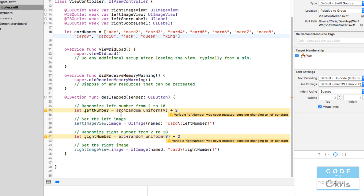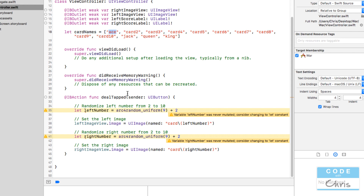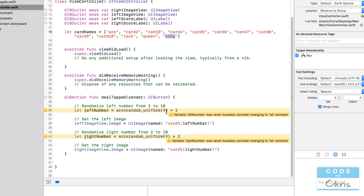Now I don't want to randomize a number from two to ten anymore — I want to randomize from zero all the way up. We have 13 cards, but king is at index 12. So I'll put 13 into arc4random_uniform — the reason I put 13 is because arc4random_uniform randomizes a number from zero to one less than the number I put in, so in this case it would be zero to 12, which is exactly what we want. Let's do the same thing for the right card.